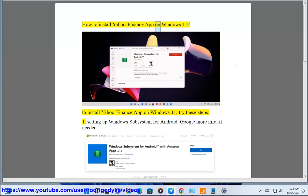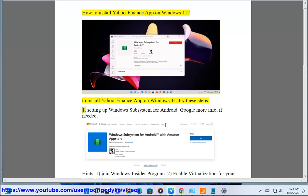How to install Yahoo Finance App on Windows 11. To install Yahoo Finance App on Windows 11, try these steps. Step 1: Setting up Windows Subsystem for Android.